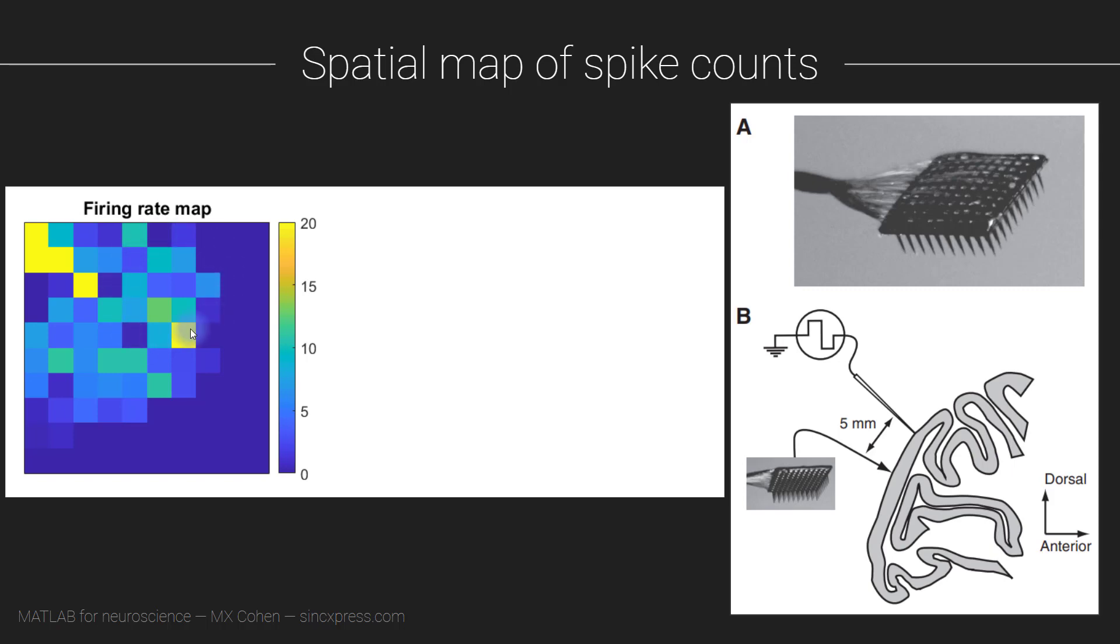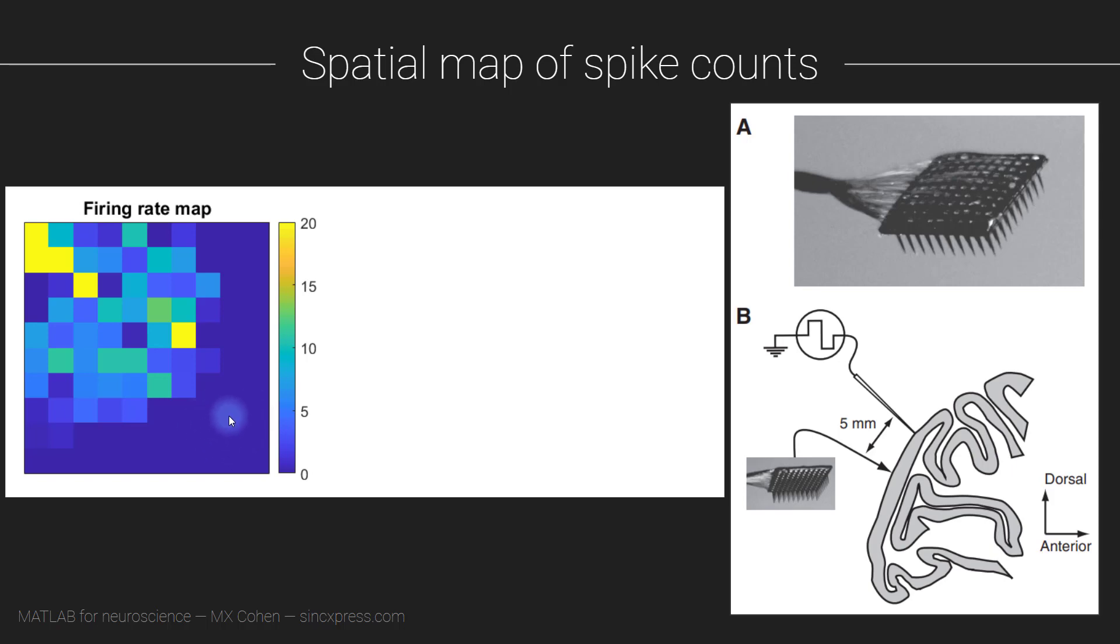The interpretation of this map is that the neurons around here up in this corner are relatively more active. And the neurons down here, well, these neurons are either inactive, or there just weren't any neurons that were actually recorded at these electrodes. Now that's a possibility that we will disambiguate in the next video. Nonetheless, you can see that this is a really informative way of understanding the characteristics of the overall data set.